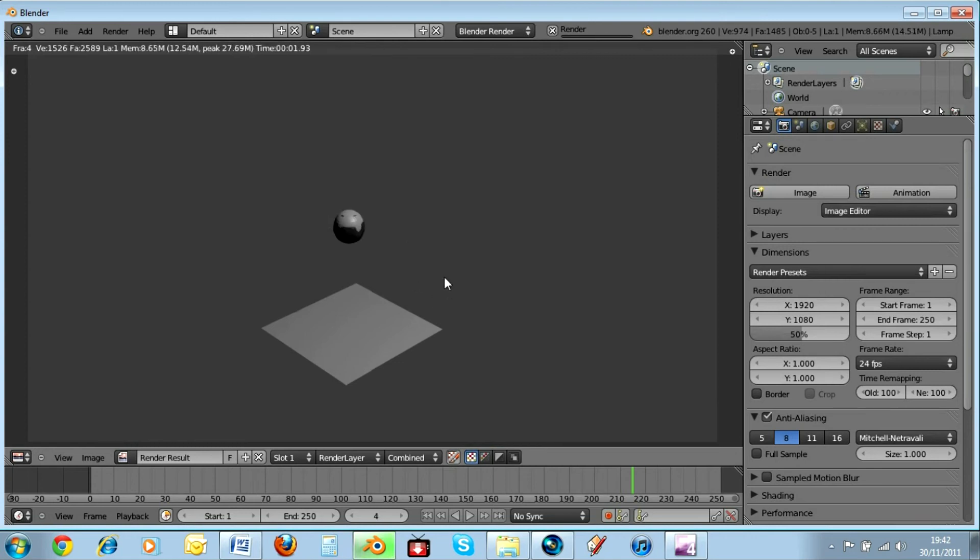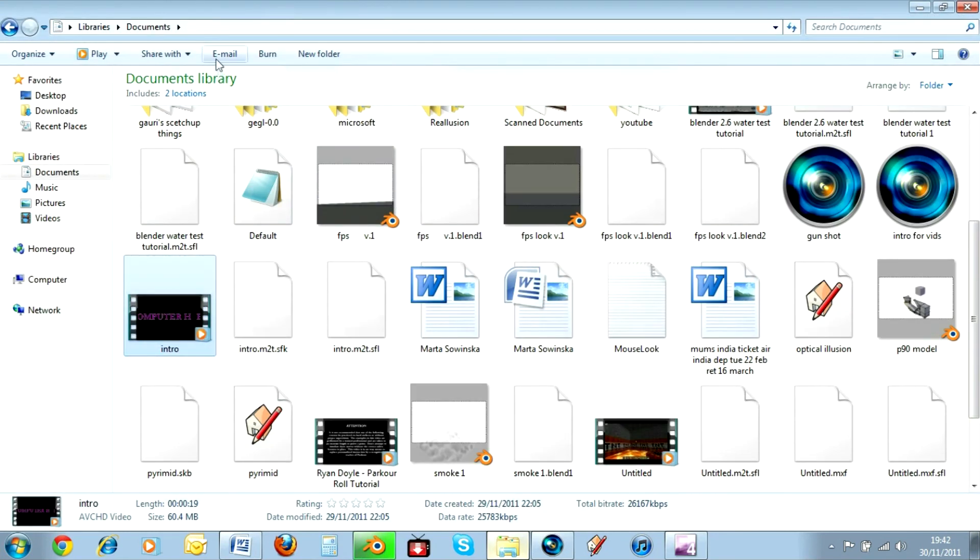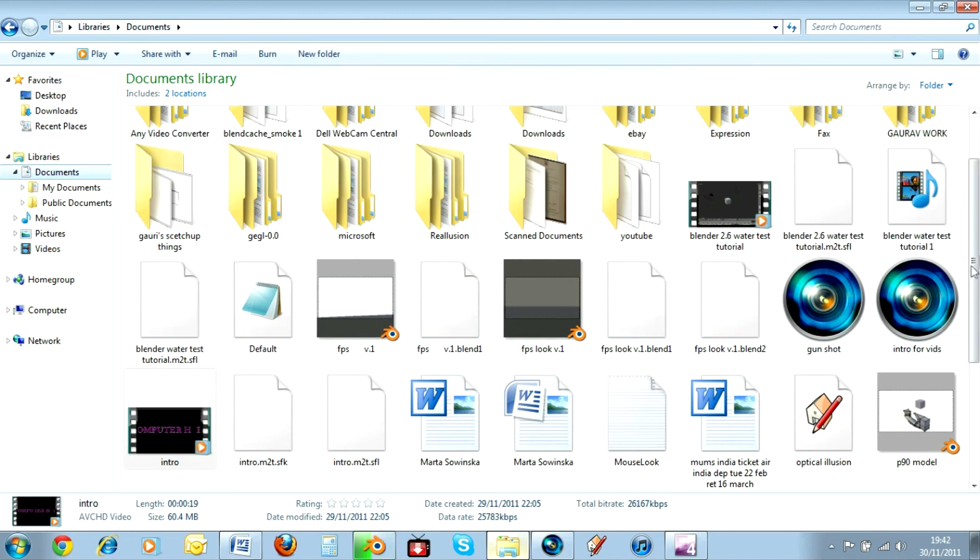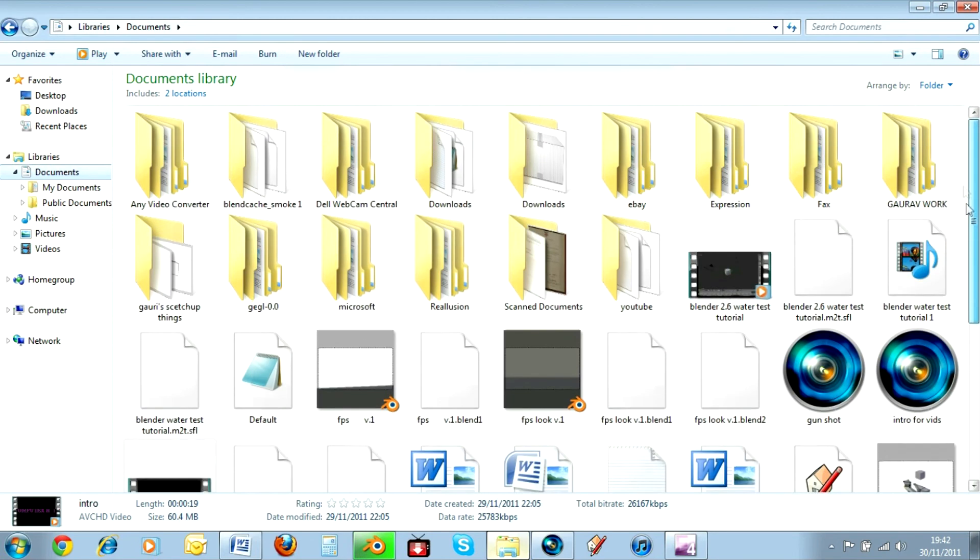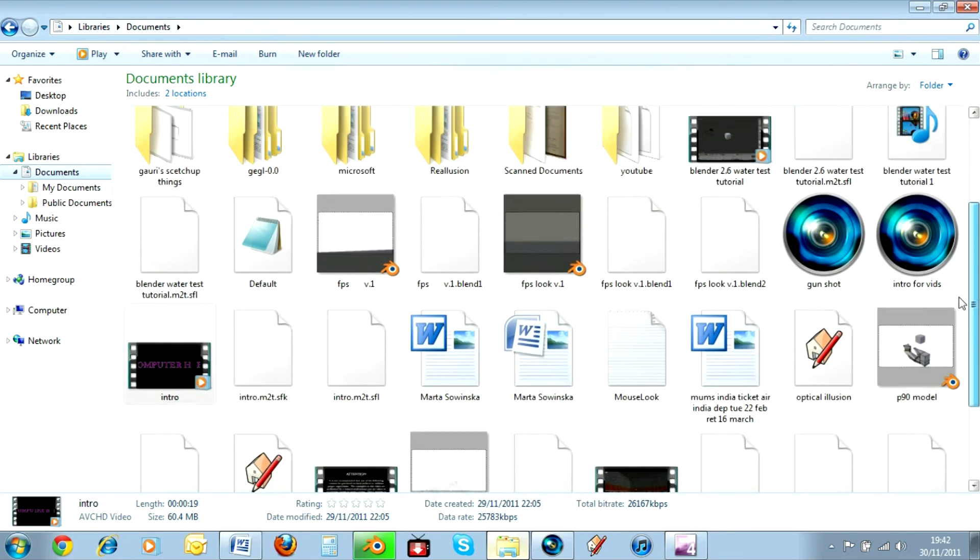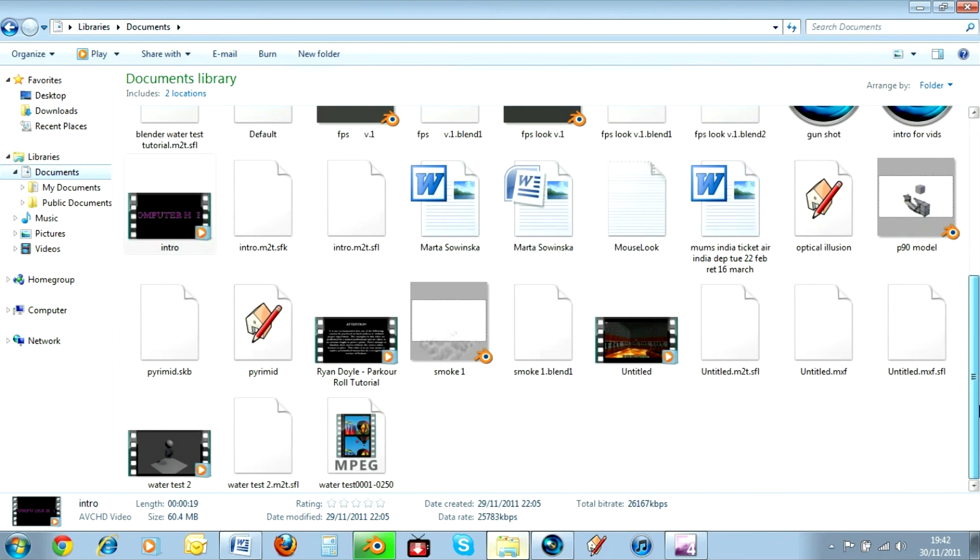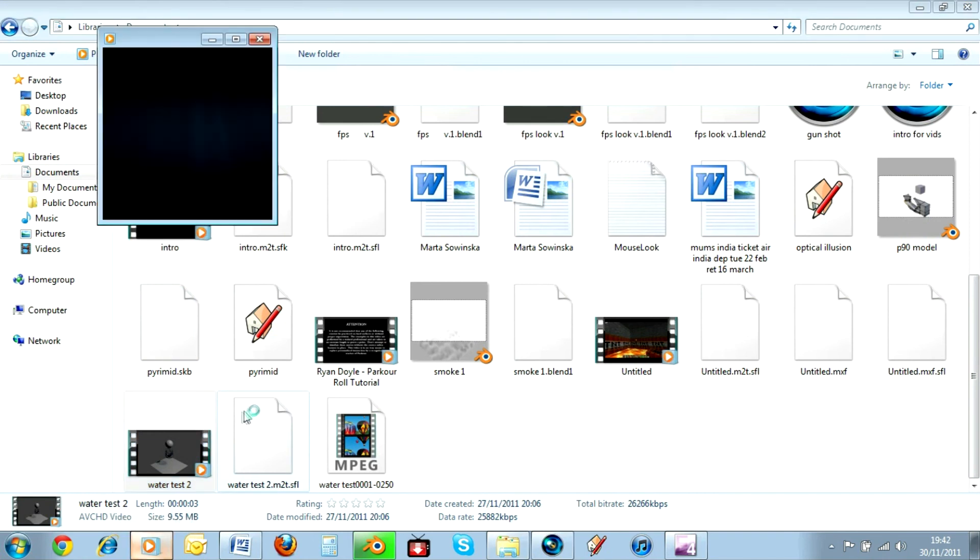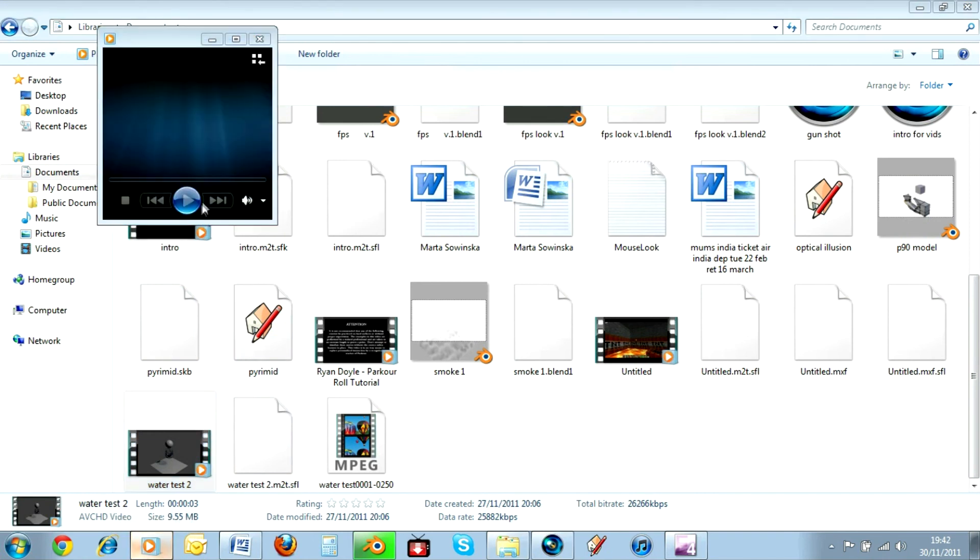Then once you're done, you just go into your libraries folder. Go to wherever you saved it. I saved my documents. And where is my water test? There. And then you just click on what you saved it as. And then it should just open it up.